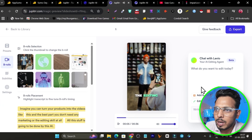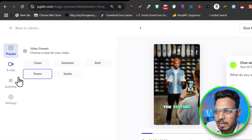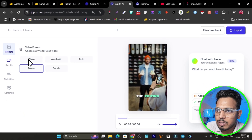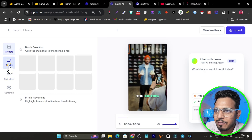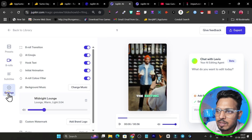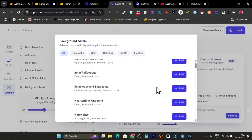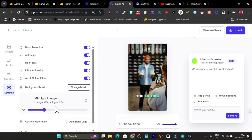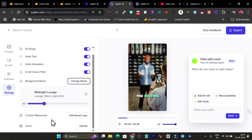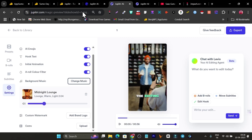See, this is the power of the tool I'm showing you. We have presets available — I can choose clean, aesthetic, bold, or subtle. Then we have b-rolls, subtitles, and settings. In the settings, look at the editing it can do: b-roll transitions, AI emojis, hook text, initial animation, AI roll, color filter, background music — it has a huge library of music you can select. You can control the background music level, add your own brand logo as a watermark, and add an outro.